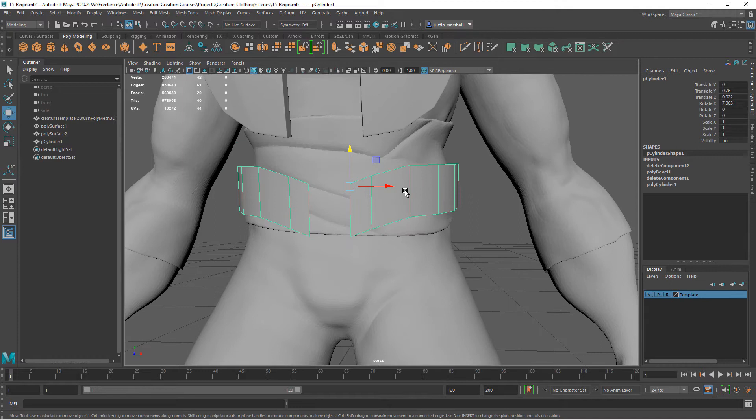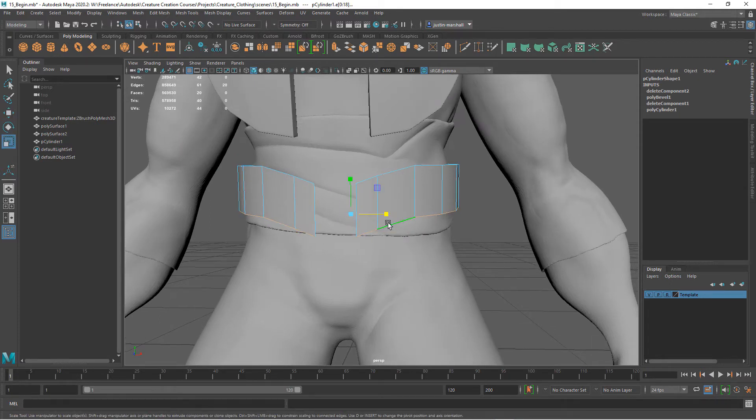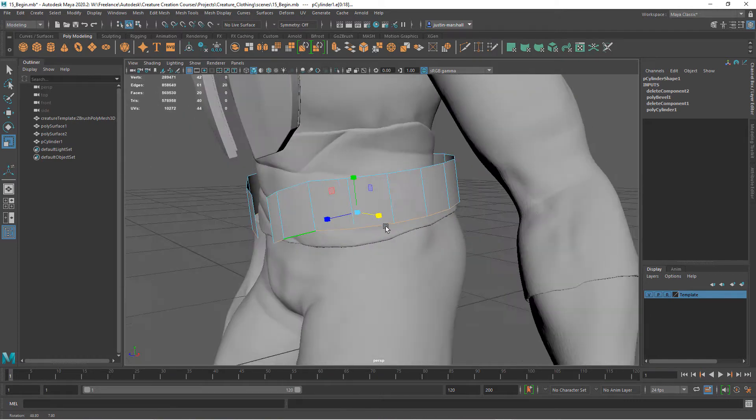We could also take the bottom edge. I'll just hold down shift and double click the bottom there, and I'm just going to scale it out in this direction.